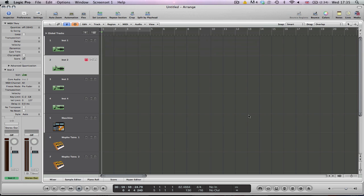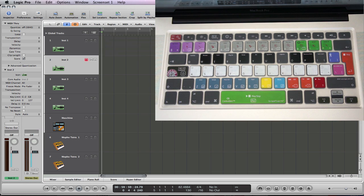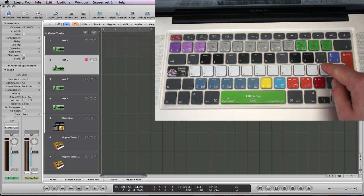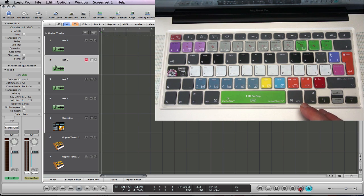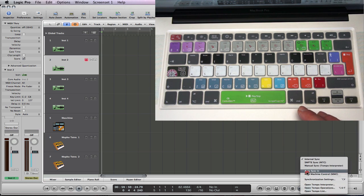I'm going to make sure I can hear the metronome by hitting the metronome toggle key on the control skin. Next, on the transport bar click and hold the sync button, then select Manual Sync from the list.